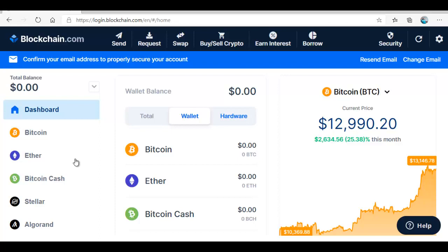There are external wallets that are in the form of a pen drive or external hard disk. You can connect to your machine, you can load Bitcoins or any of the cryptos on it and that one is saved. It's not online. You can keep it secured and then you can use it for your transactions. This is how to create a Bitcoin wallet on blockchain.